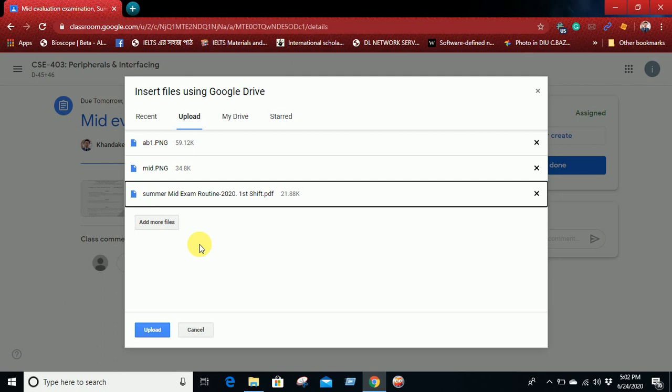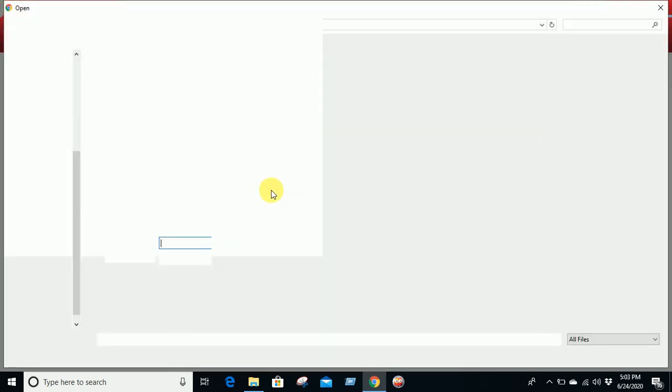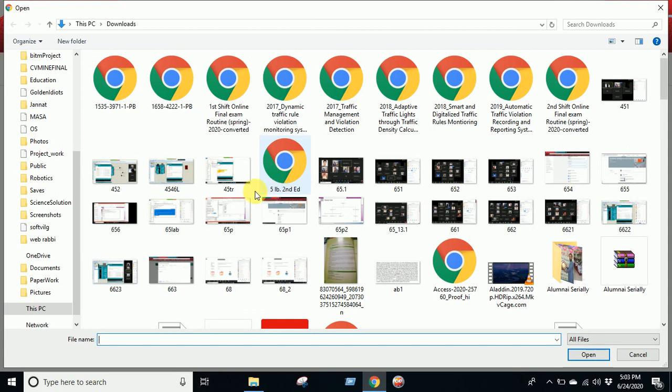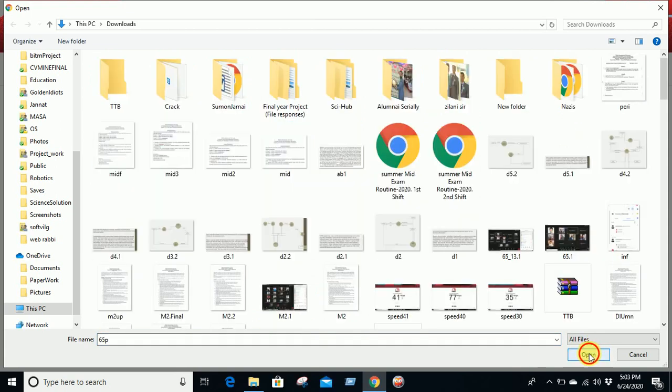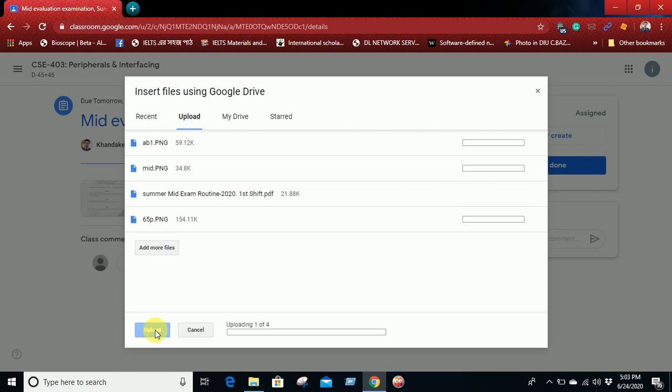So if you need to add another file, just go to Add More File and then add another file. Just add it, open, and then upload all of these files.